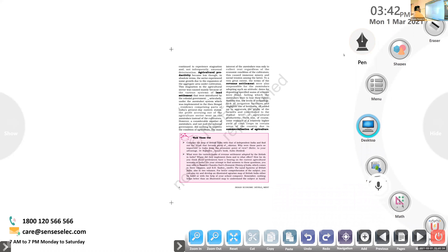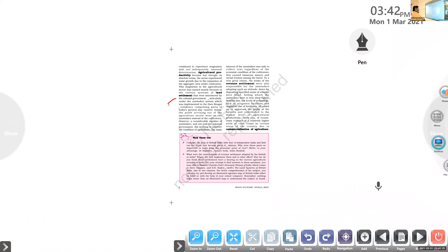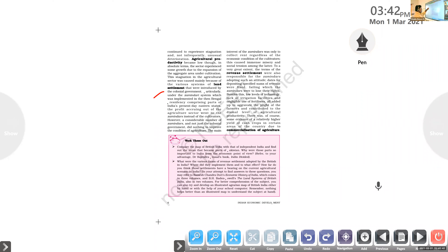Land settlement was the last topic discussed in the classroom. The settlement was introduced by the colonial government under the zamindari system, which was implemented in the Bengal Presidency, comprising parts of India's eastern states. The profit occurring from the agriculture sector went to the zamindars instead of the cultivators, and to the colonial government — not to the cultivators.